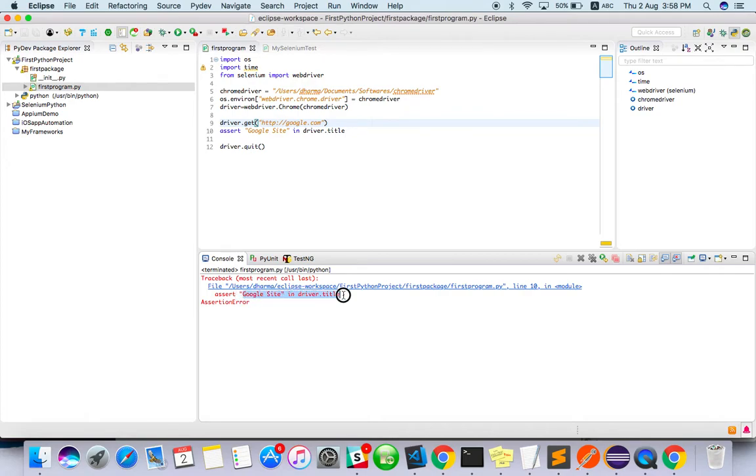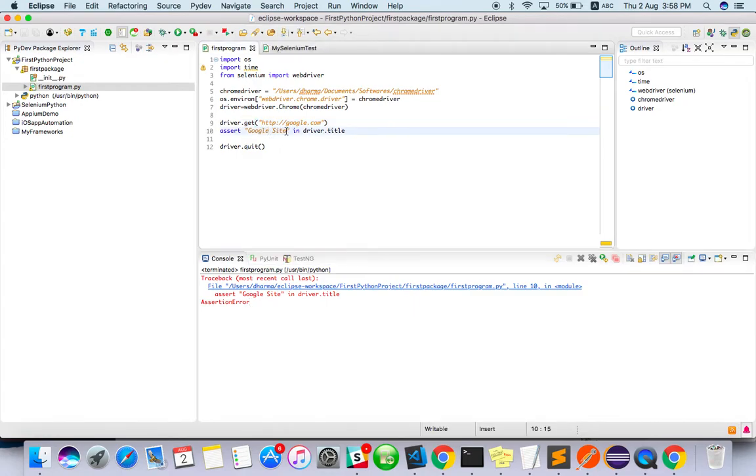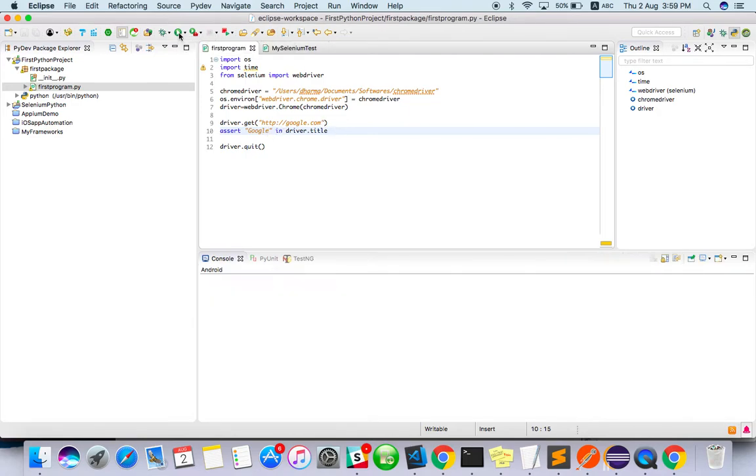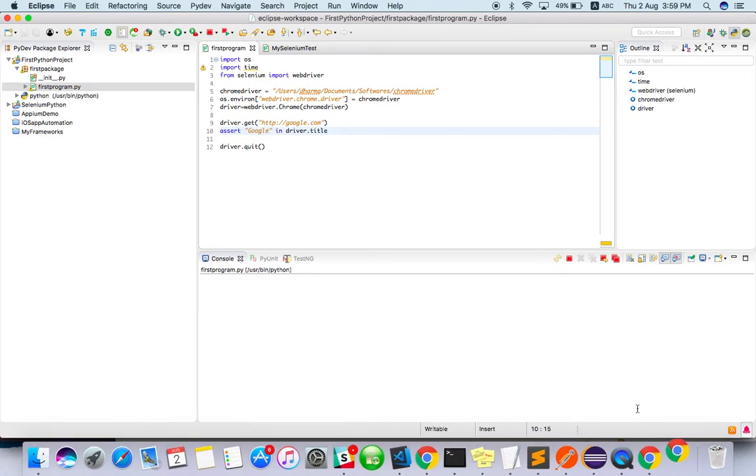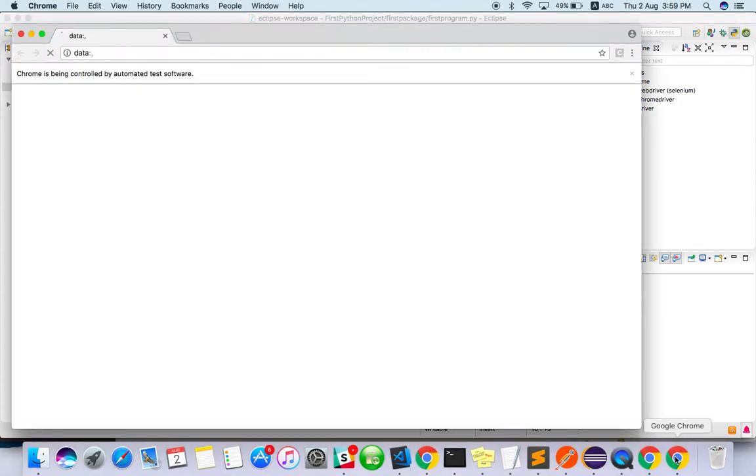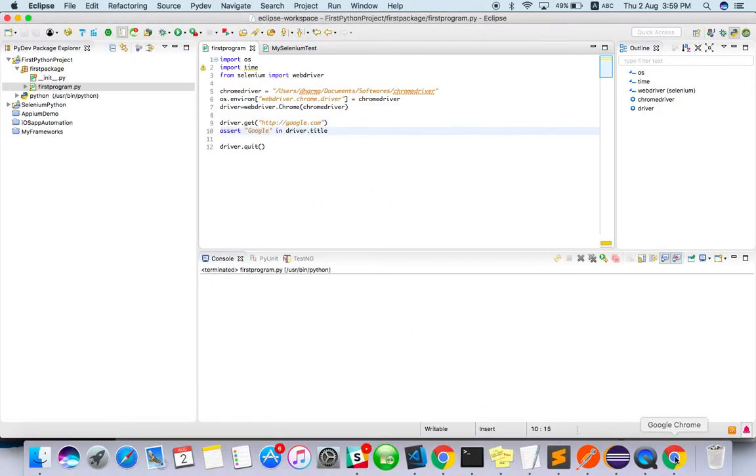So assert error: assert Google site in driver.title. So we are not getting what is actual in this Python actually. Let's see the positive case, we have seen the negative case.